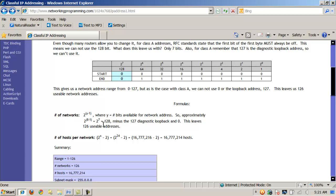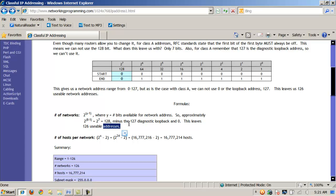So it's really simply going to be 2 to the power of 7. And were I to apply that, that gives me 128 minus the 127. Again, because it's the loopback, I can't use that, and minus the 0, I can't use that. So that simply leaves me 126 usable network addresses.